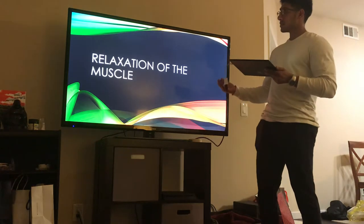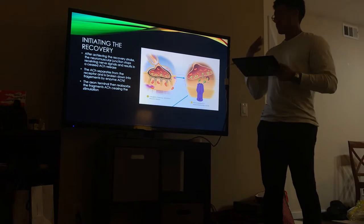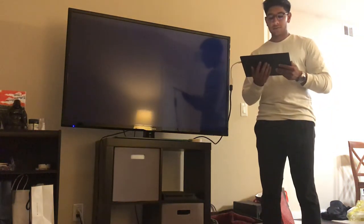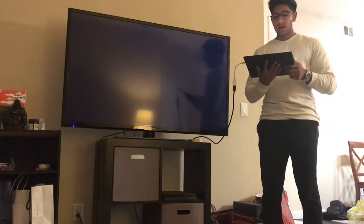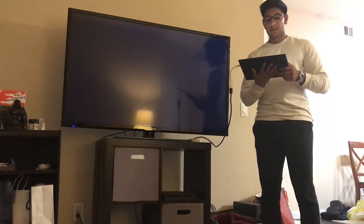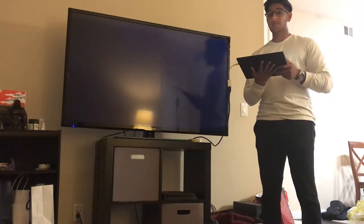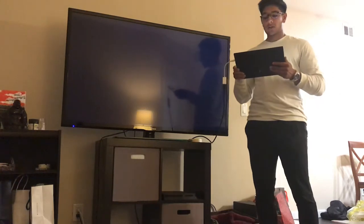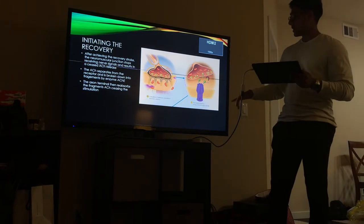The next process is the relaxation of the muscle. After achieving the recovery stroke, the neuromuscular junction stops receiving nerve signals, resulting in ceased acetylcholine release. The acetylcholine separates from the receptor and is broken down into fragments by the enzyme AChE. The axon terminal then reabsorbs the fragments and ceases the ACh stimulation.